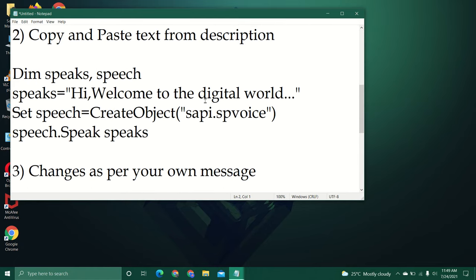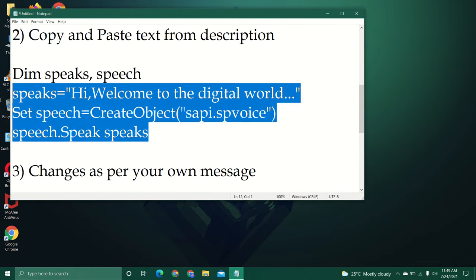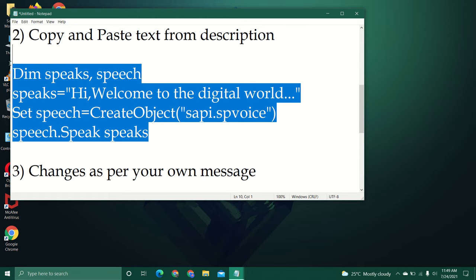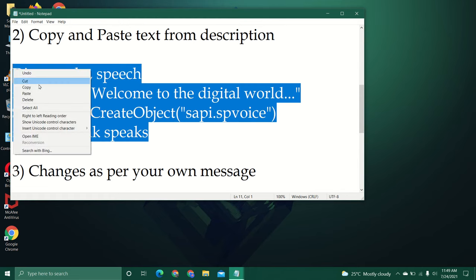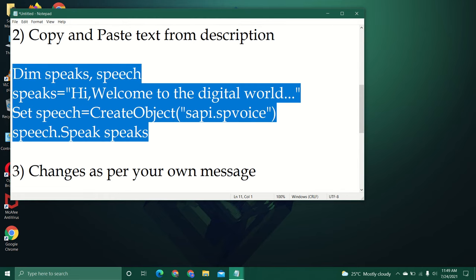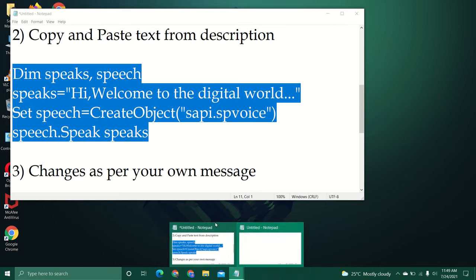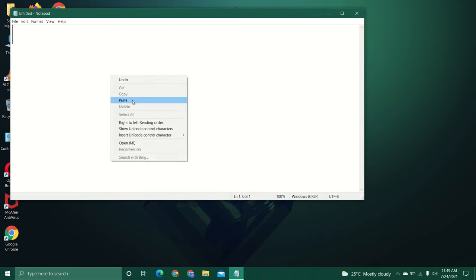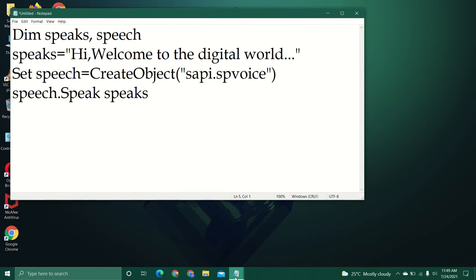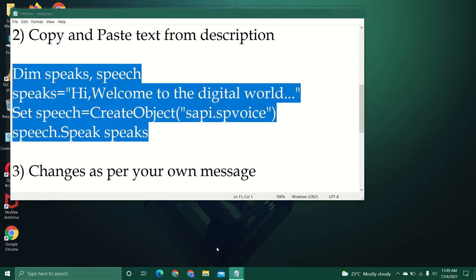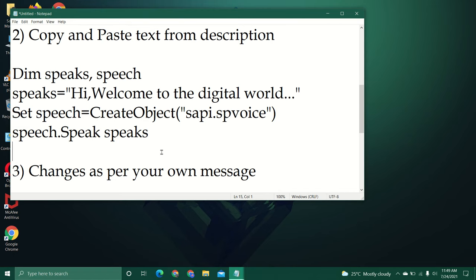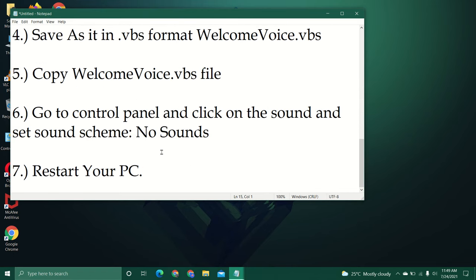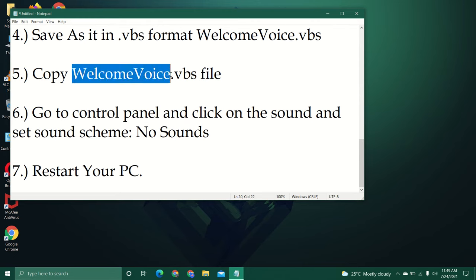Please copy that text from the description and paste it in the new document just like this. Then you can also make your own changes. Save it as a VBS format. You can copy the file name too.